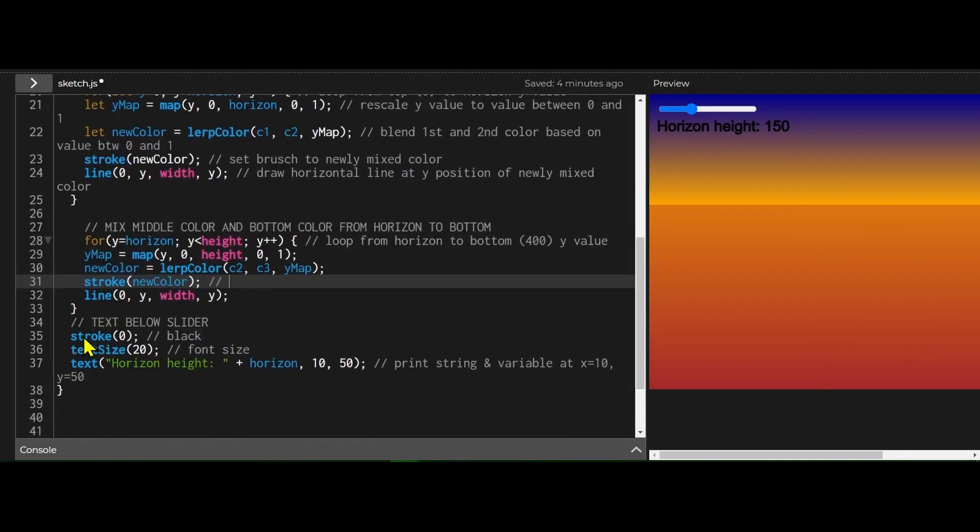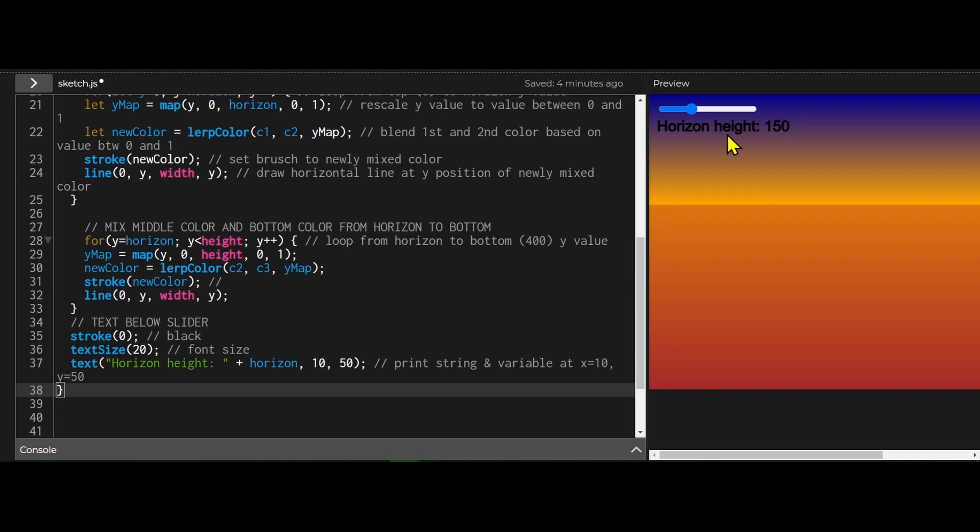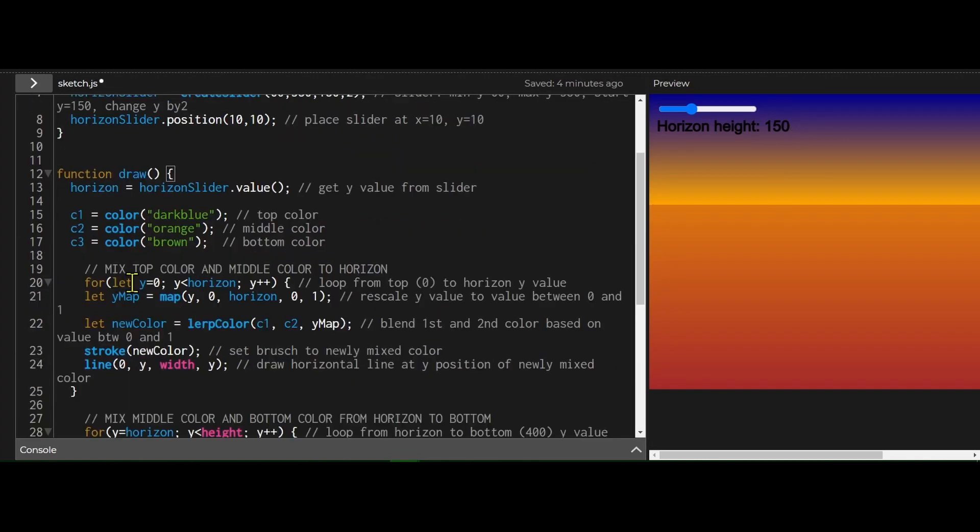And then for the slider, I'm just making the text below it black. Text size is 20. I'm just putting this string and the variable from the slider displayed below it at x equals 10 and y equals 50.